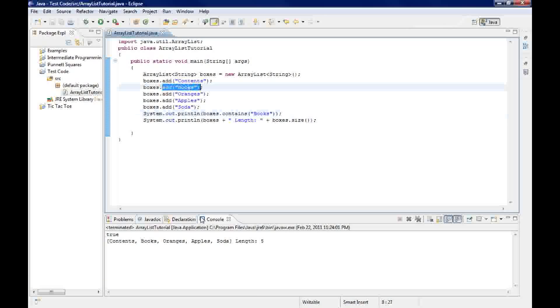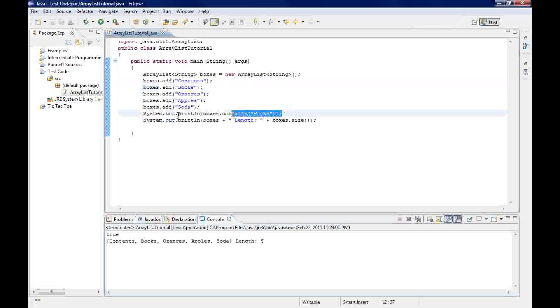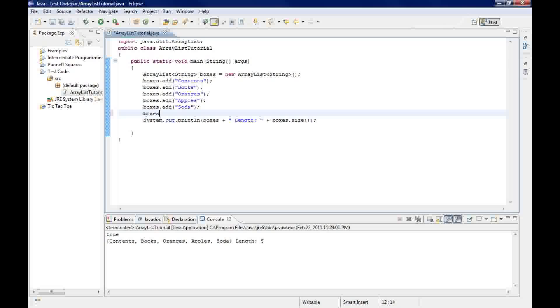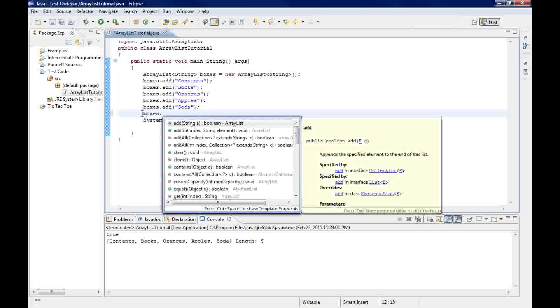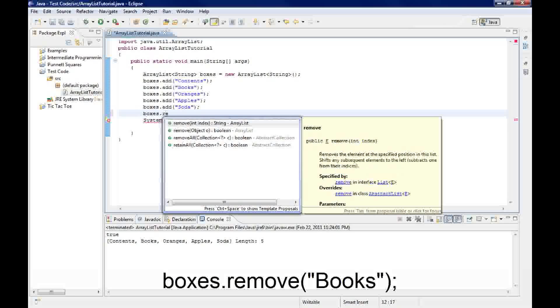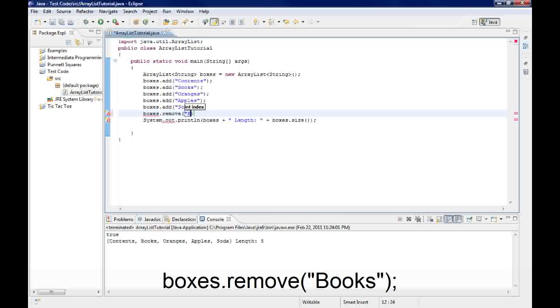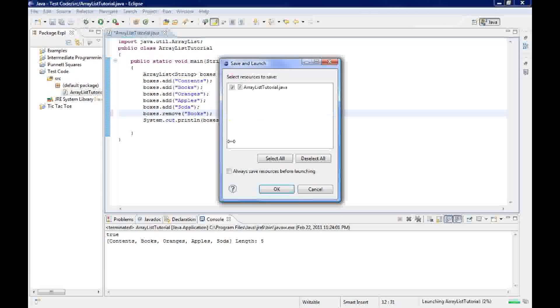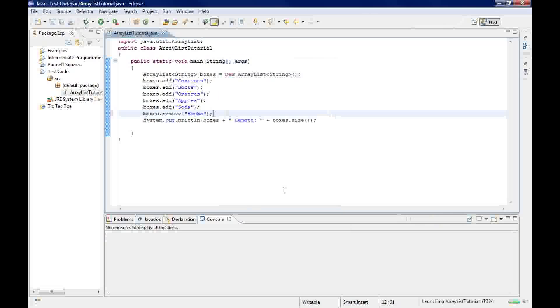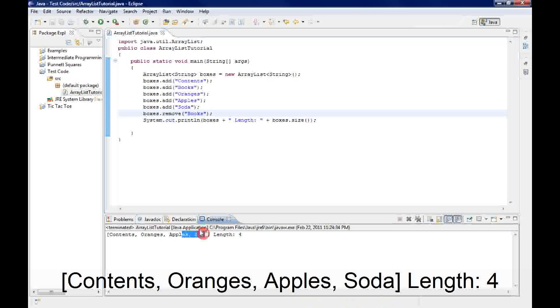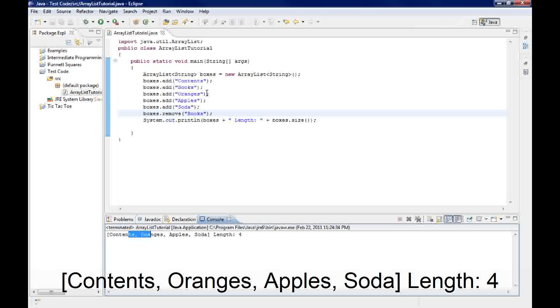So now that I know it contains books, what I want to do is remove books. With dot remove you have to either put the object, so I could do books. And as you can see it removed books from right here, and the length became four.